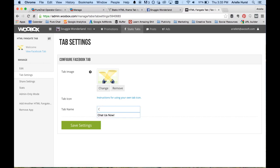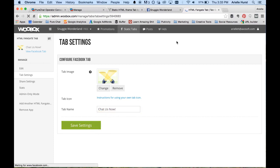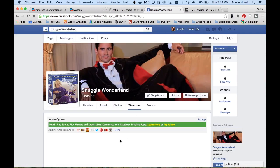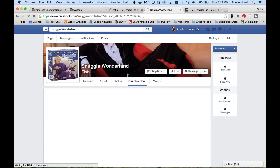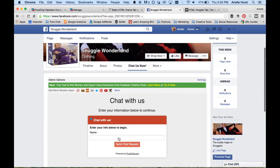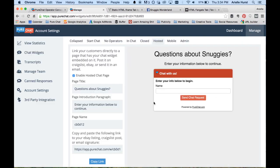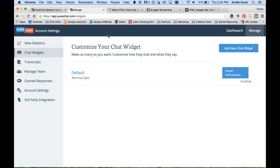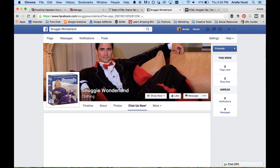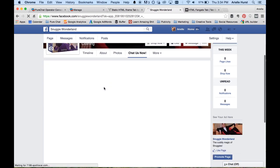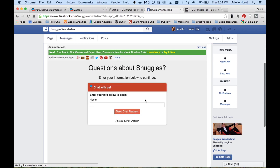Rather than saying 'Welcome,' let's say 'Chat Us Now' — which is exactly what we have on the Pure Chat page. Now we save those settings and go back over to our Facebook page and hit refresh. As you can see we now have a whole new tab that says 'Chat Us Now' and there's a chat widget in it, so anyone can start a chat with us. You might be wondering why it still says 'Chat with us' — that's because I forgot to hit save. If we refresh one more time it'll show the updated text along with our widget.